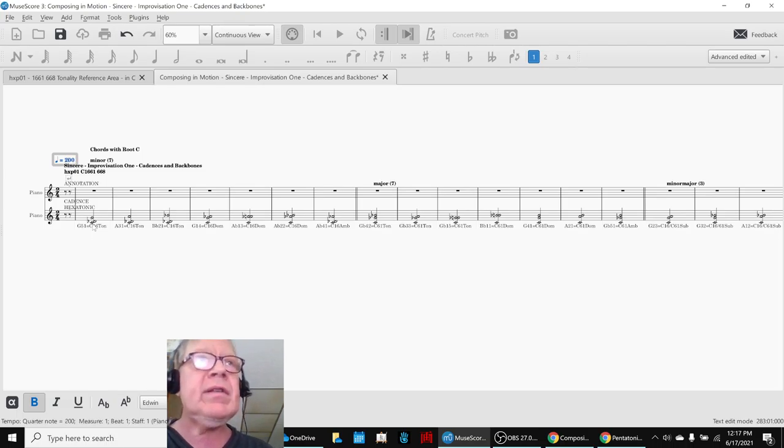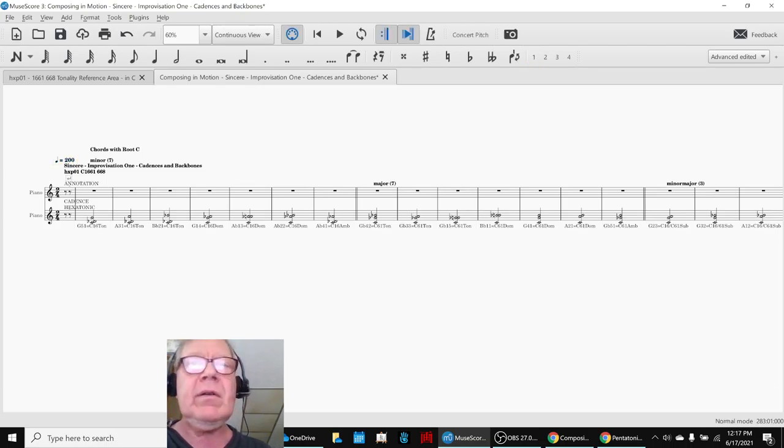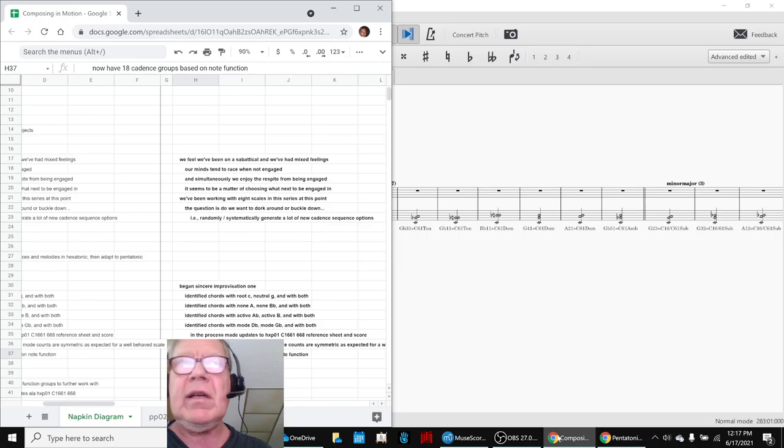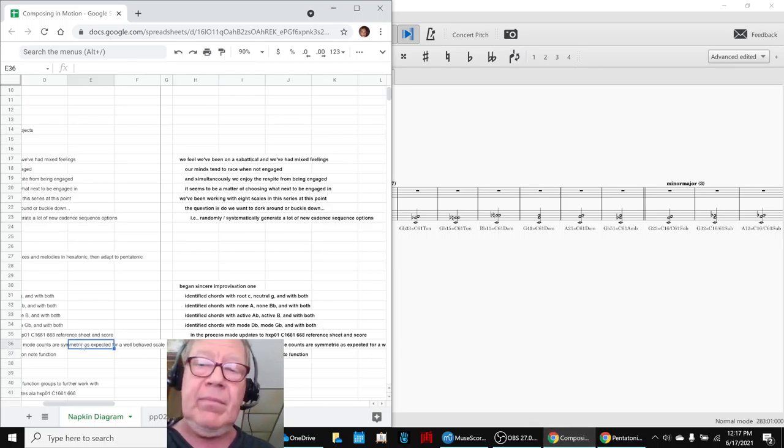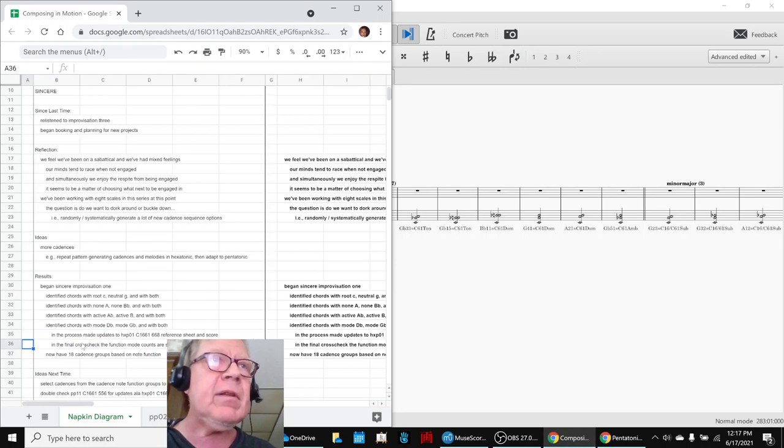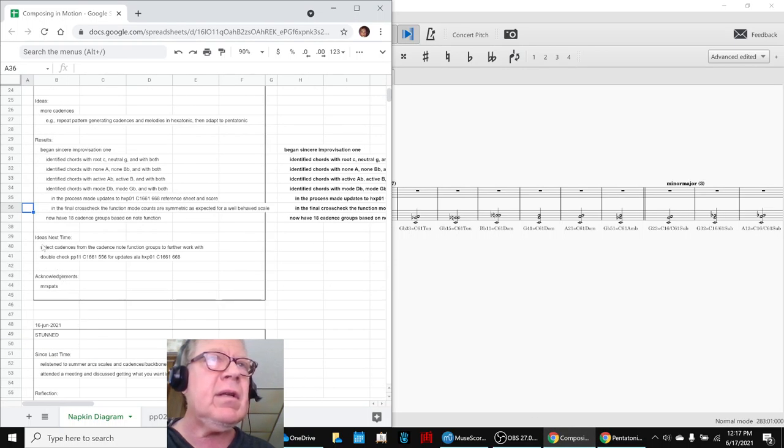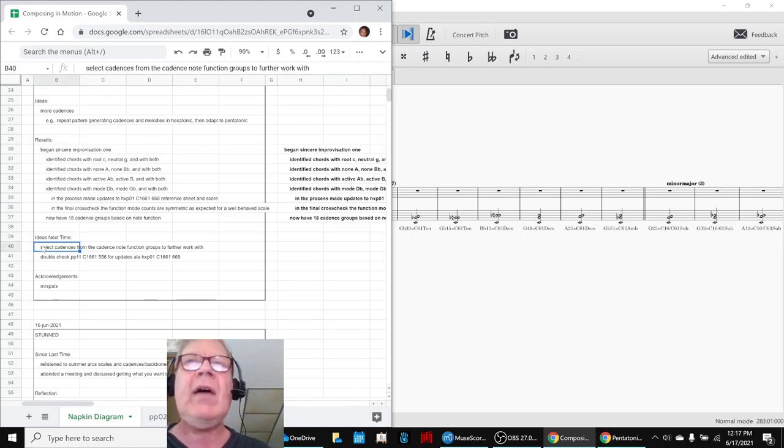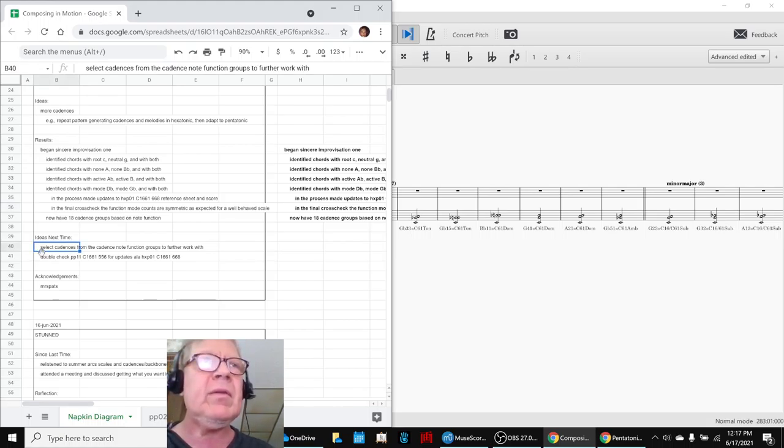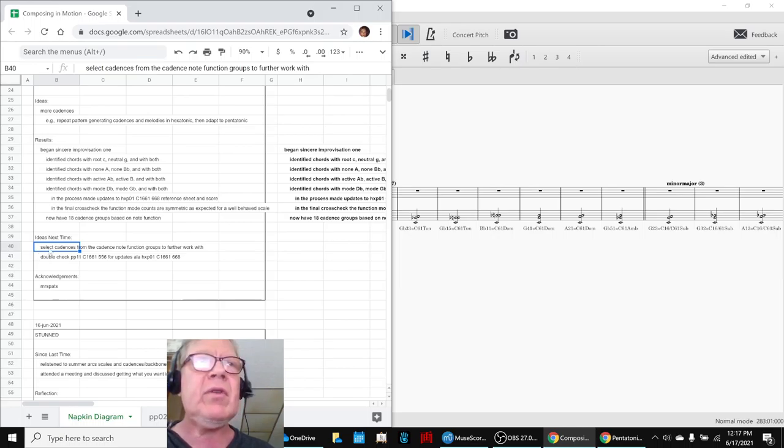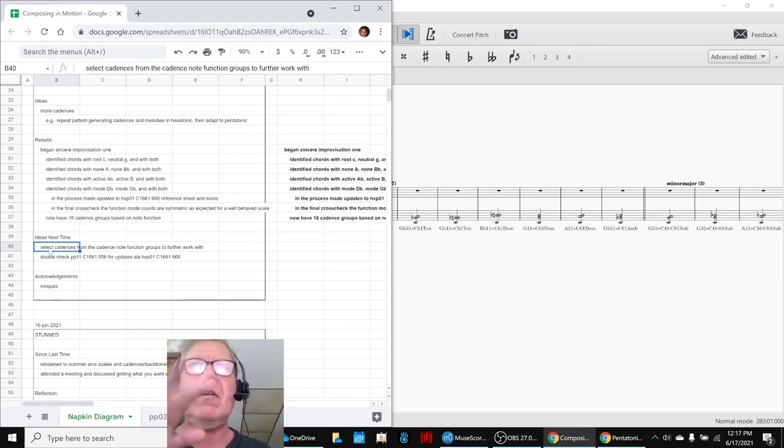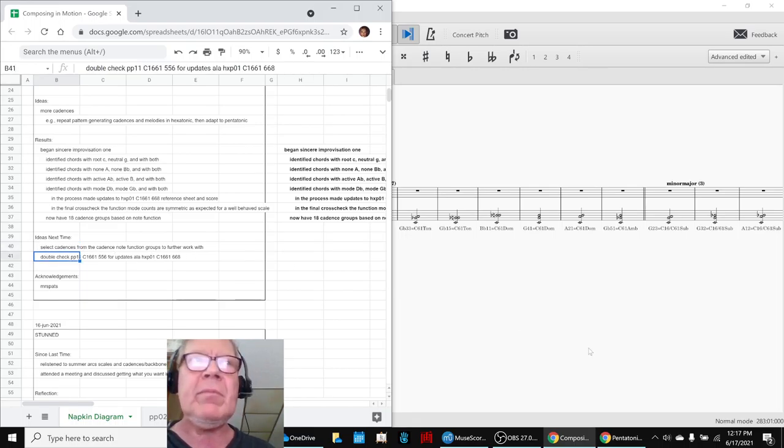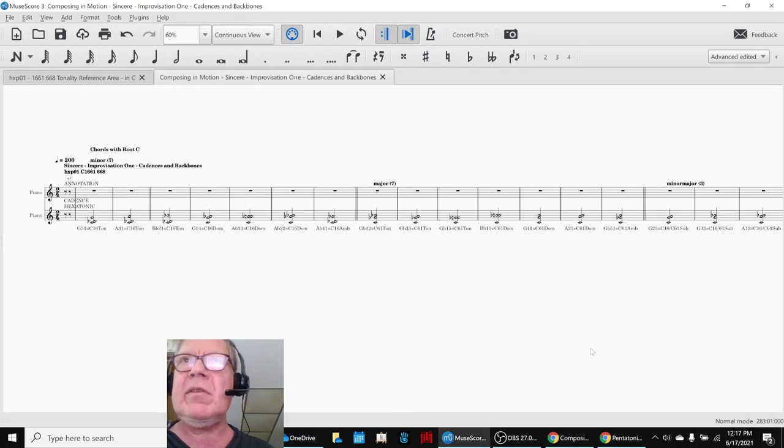So that concludes today's stream. Our ideas for our next time are to, in fact, keep listening to those cadence groupings and select pieces out from them that we would like to work further with. And we also identified several corrections we had to make to how we had categorized our chords and fixed that all up in the process of generating these cadence groups.